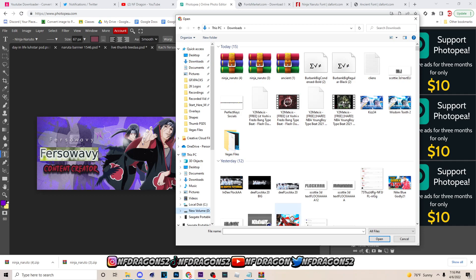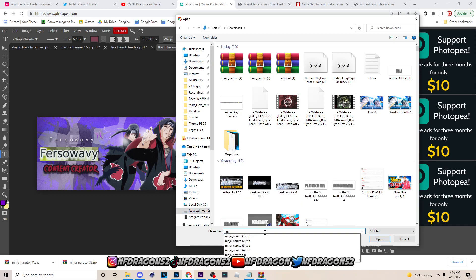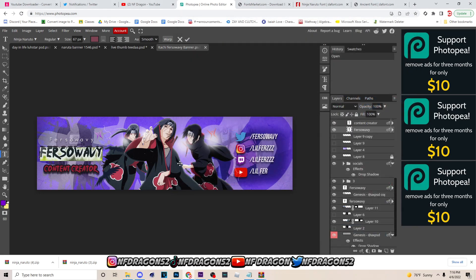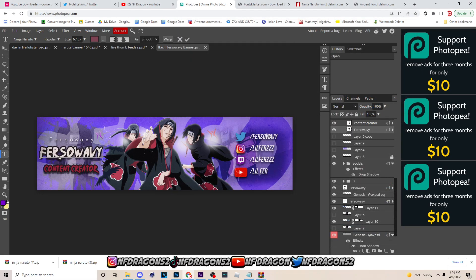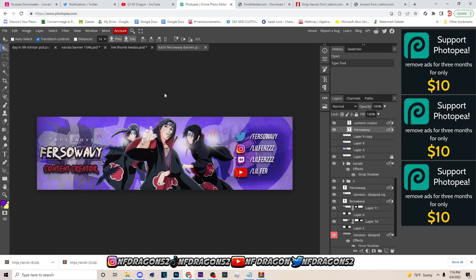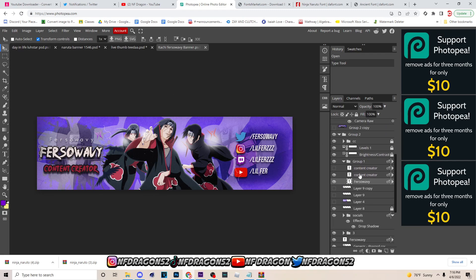And mine is not up here, so what I would do is just type in the font and you will be able to find it that way. Just type in Ninja Naruto, I don't know why I downloaded so many times, but boom, once you type it in the font will appear right here. And it's pretty much how you load fonts in Photopea.